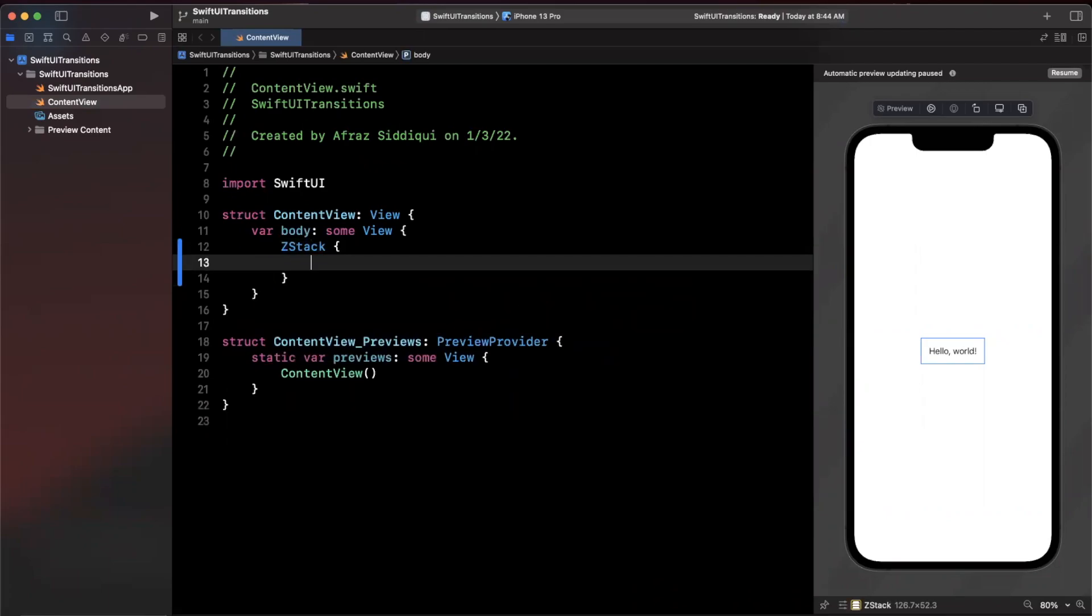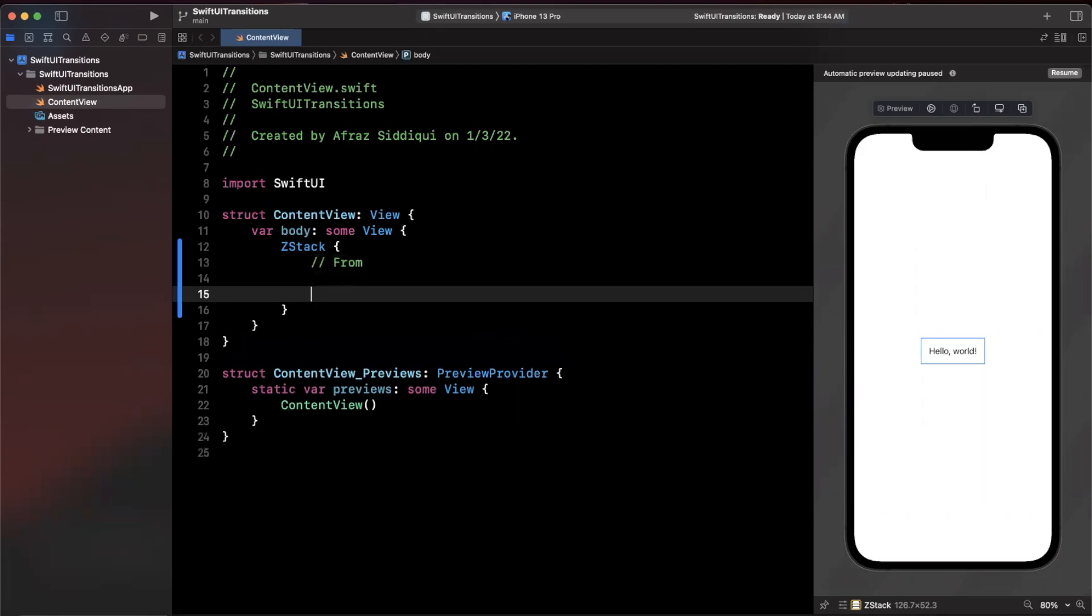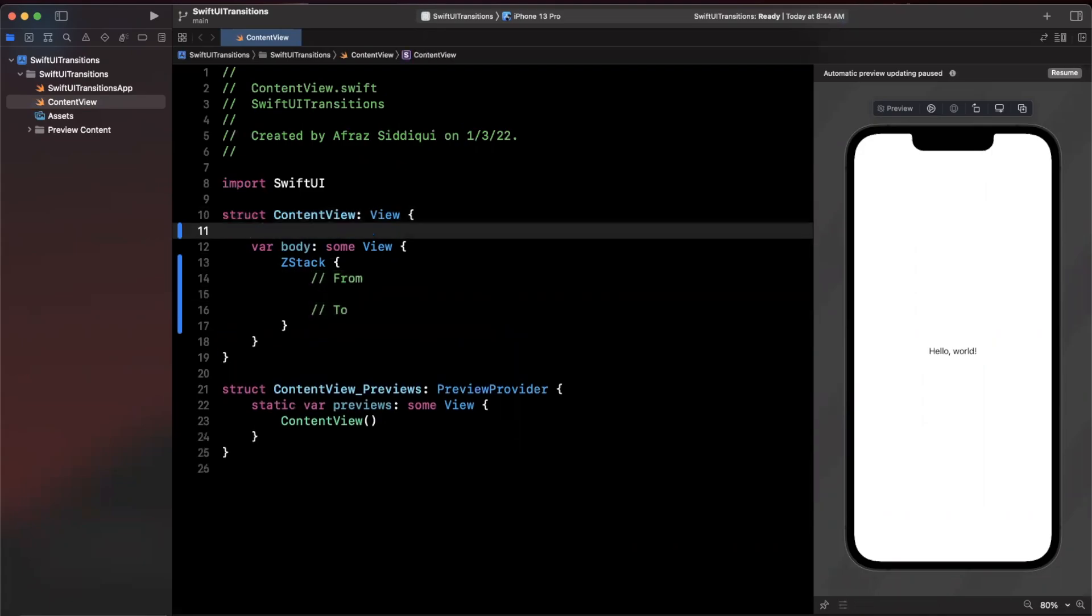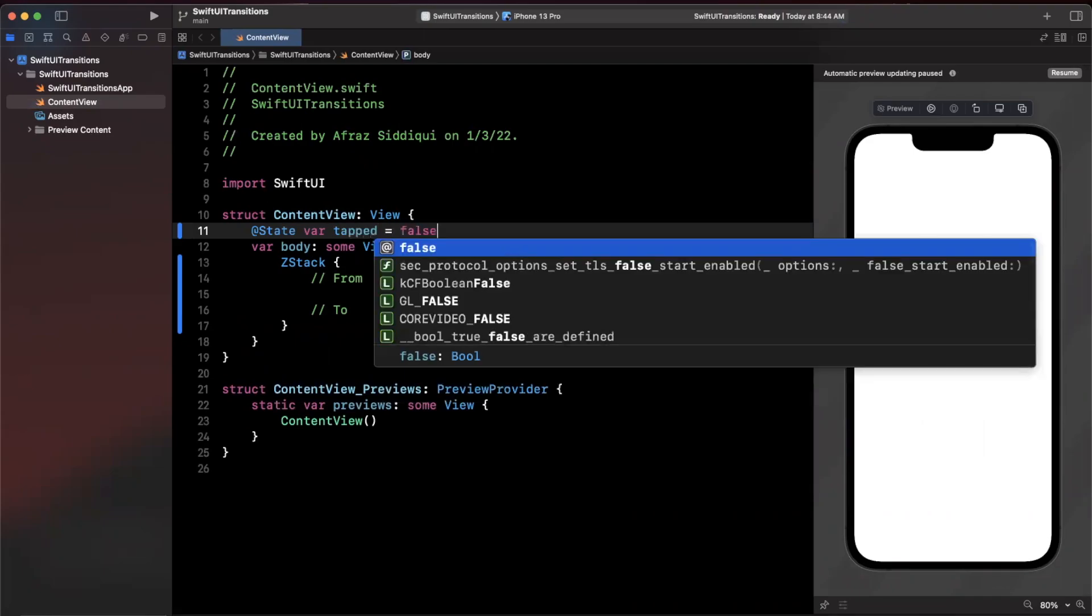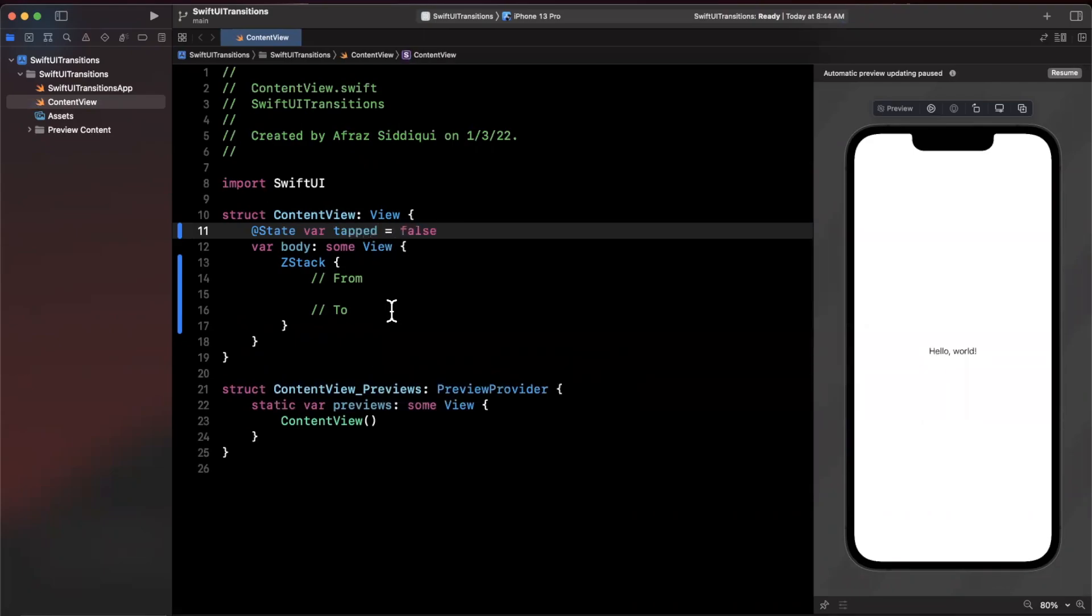We're going to add a ZStack here and inside of our ZStack we essentially want two states: one is going to be the from state and the to state. When we tap on our ZStack we're going to set a state that's either true or false, and that's going to basically trigger our animation.